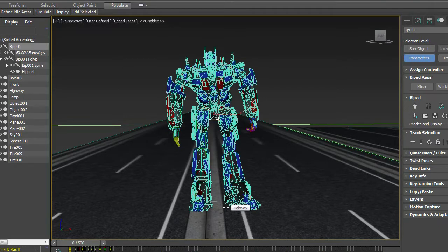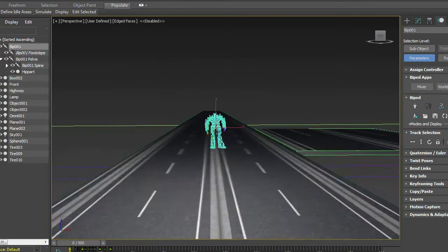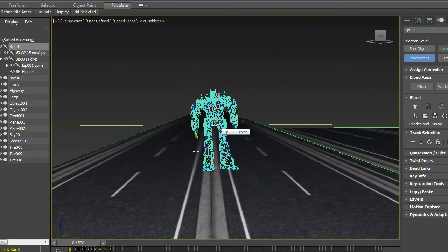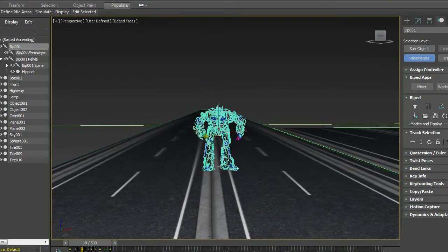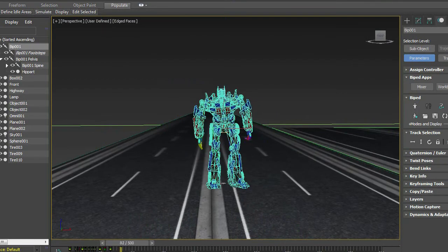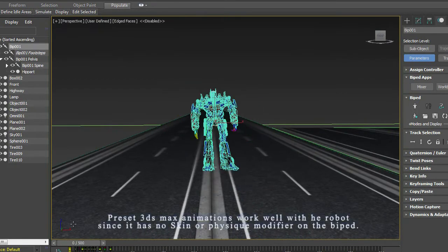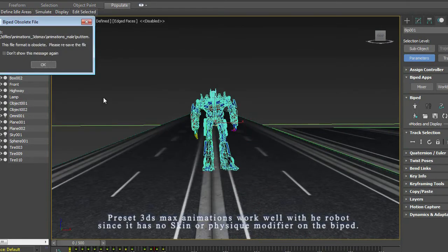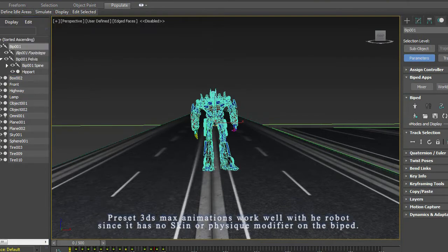This is a tutorial on how to import a character into Unreal Engine. So this is the character in 3ds Max, he already has an animation and maybe gonna use another animation.